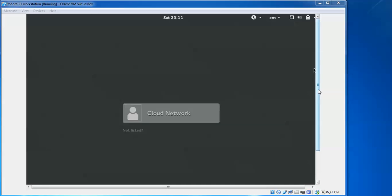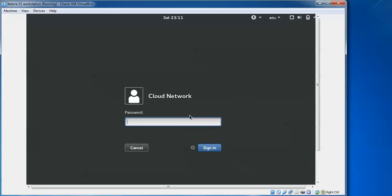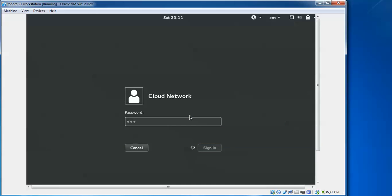This is my Fedora workstation login page. I am going to log in here — just click on the username and enter the password.